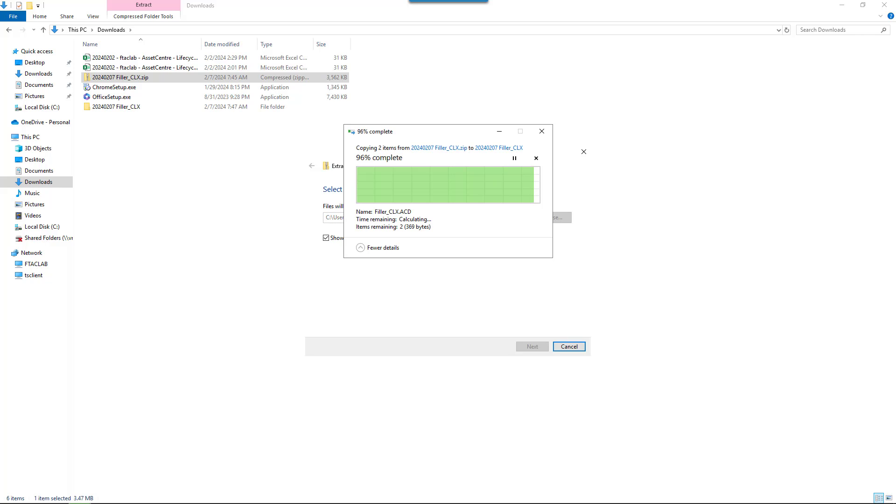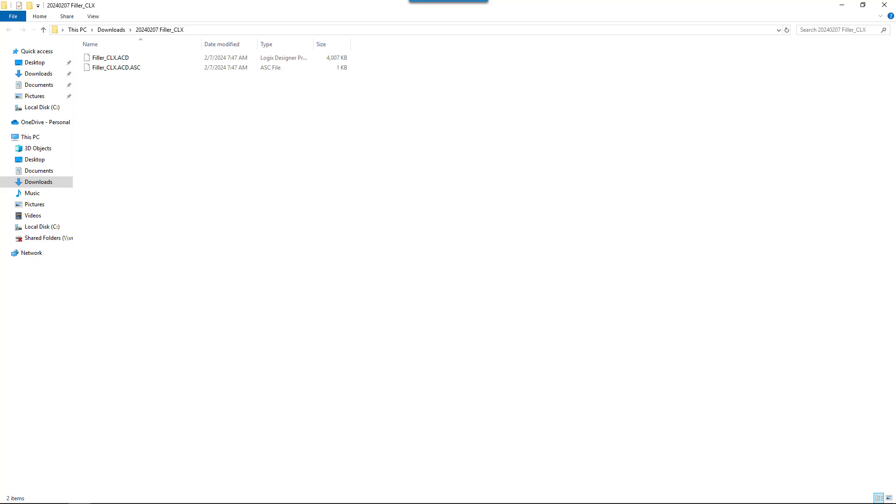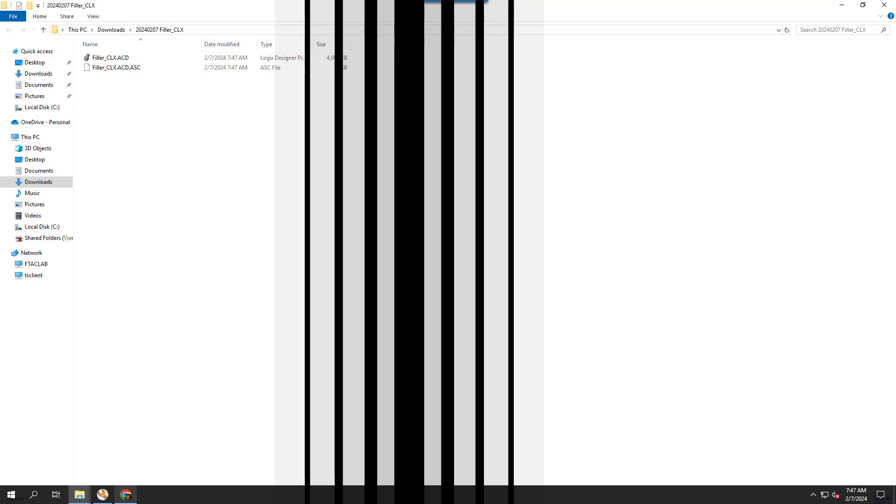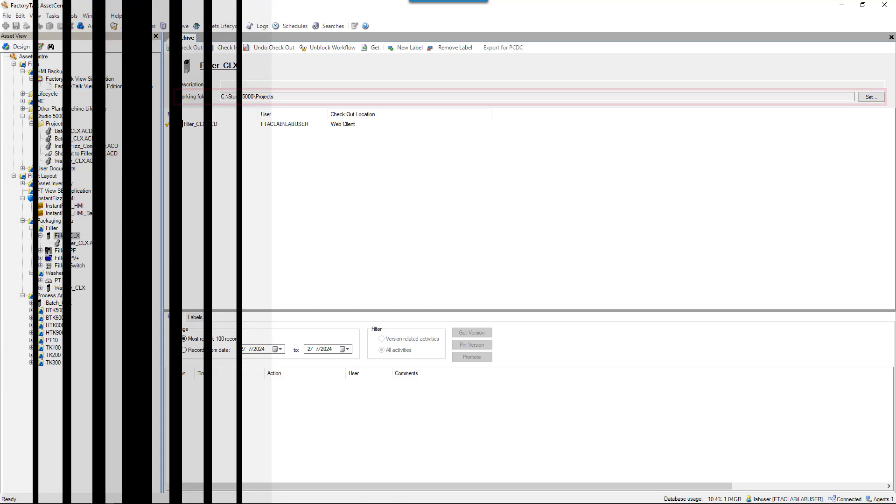Now it's also important to note that this folder's location is controlled by the browser that we're using. It's also much different than the desktop client, where the working folder is set by the administrator.